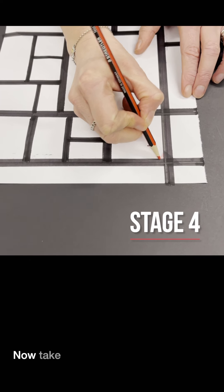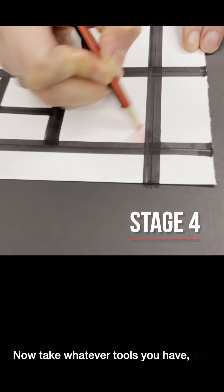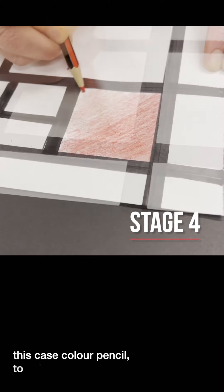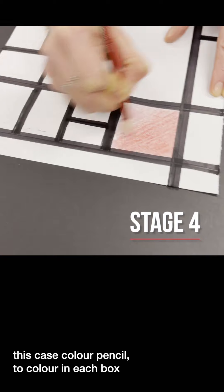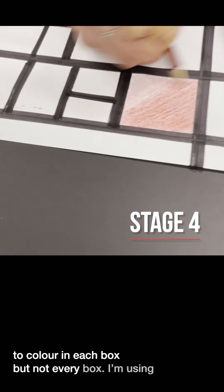Now take whatever tools you have, in this case color pencil, to color in each box but not every box.